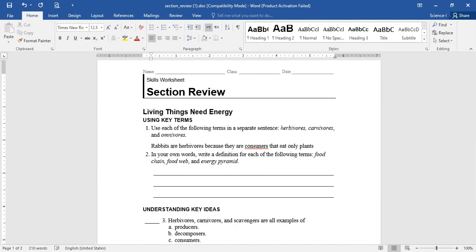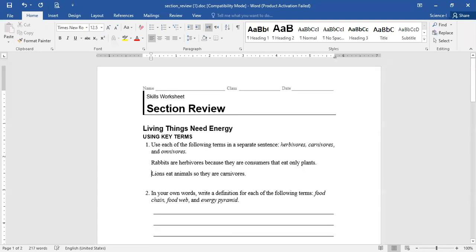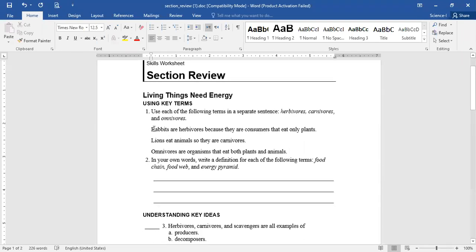So that's about herbivores. What about the others? Meanwhile, lions — the second one — lions eat animals, as they are carnivores. And omnivores: omnivores are organisms that eat both plants and animals. An example of omnivores is humans. Human is an example of an omnivore. Brilliant.